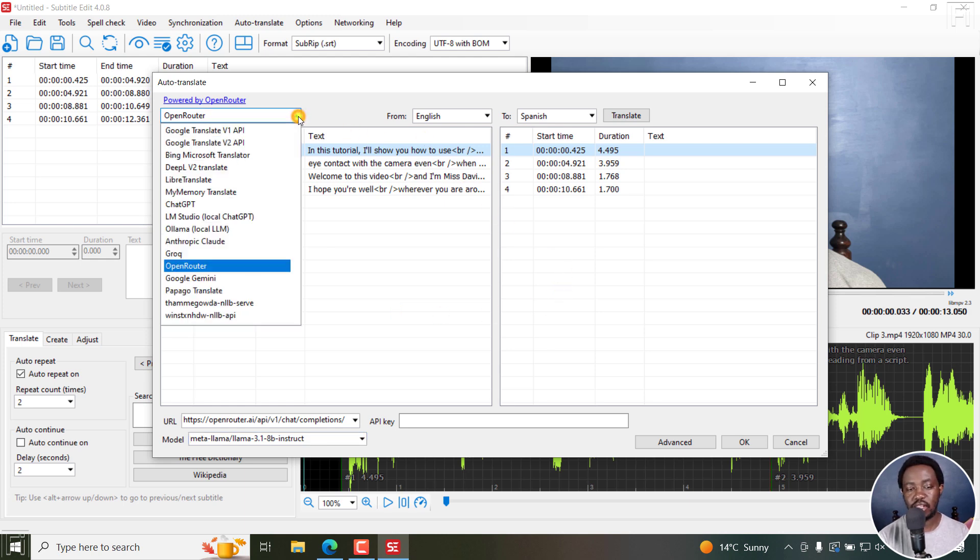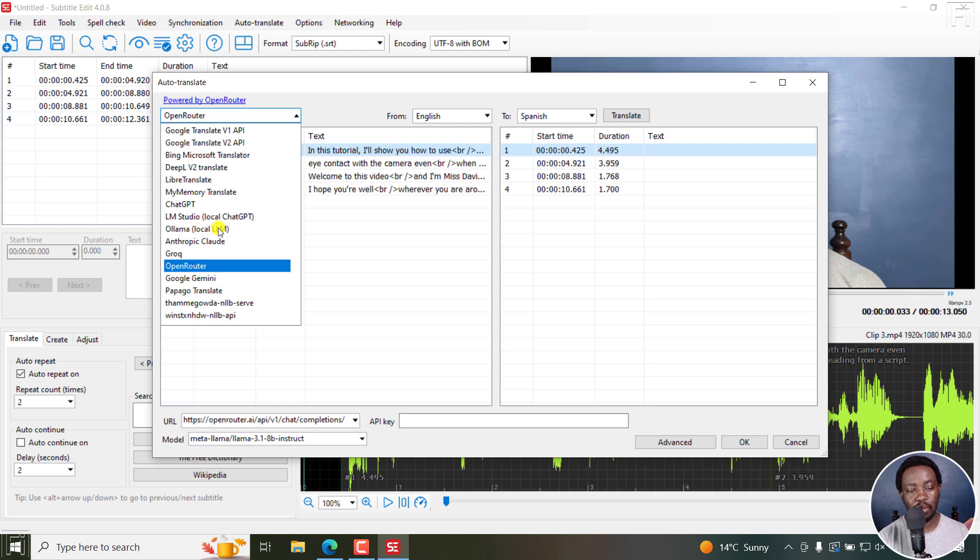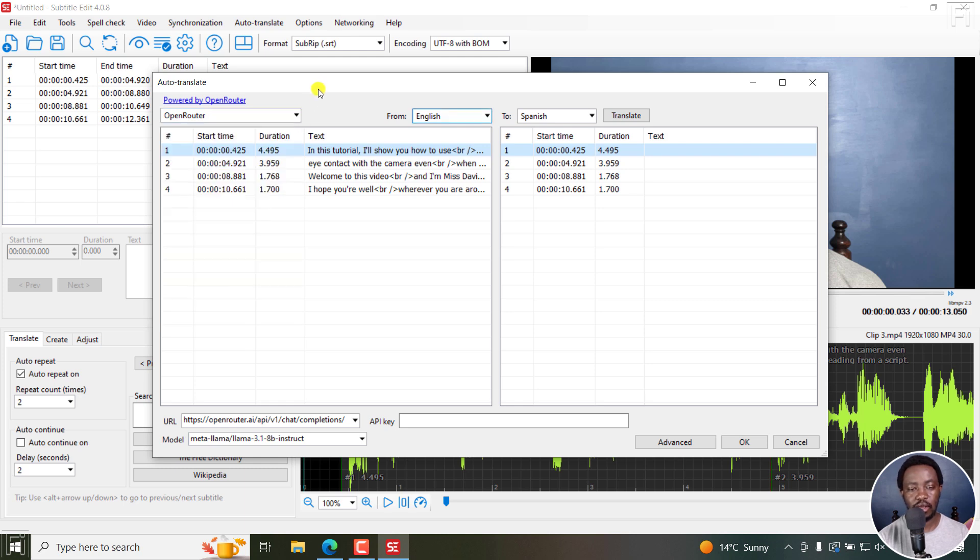That's really welcome. And as you can see, a ton of translation options available: LM Studio, we also have Ollama, and then you have Anthropic Cloud, Papago, DeepL, and so on and so forth.